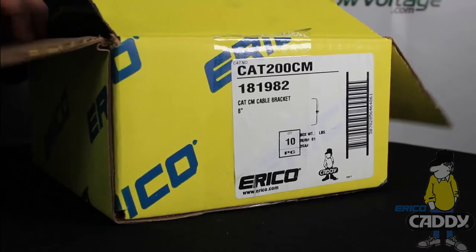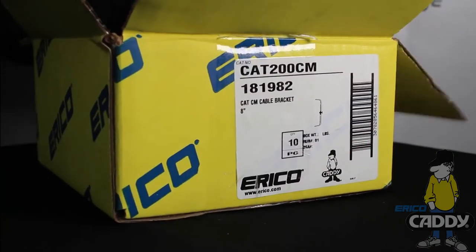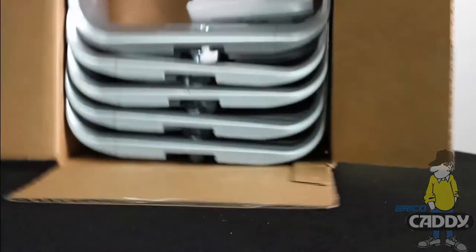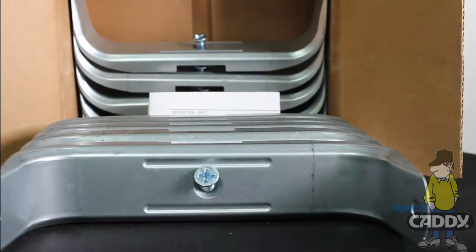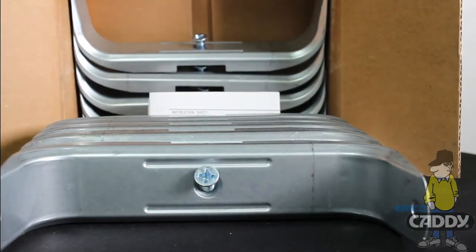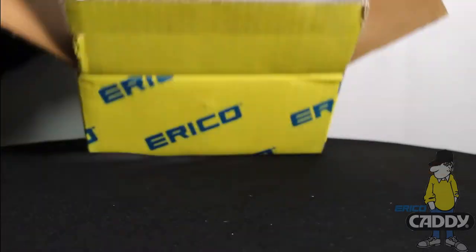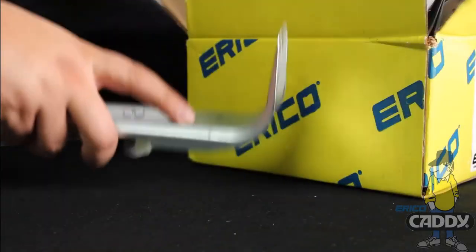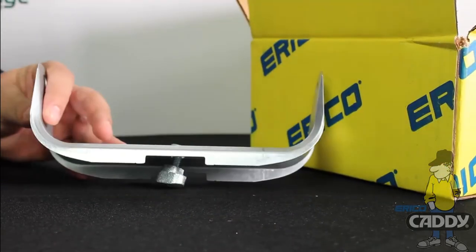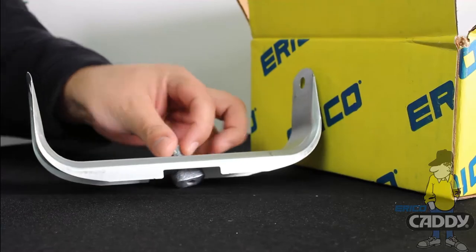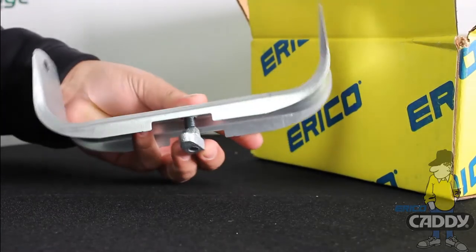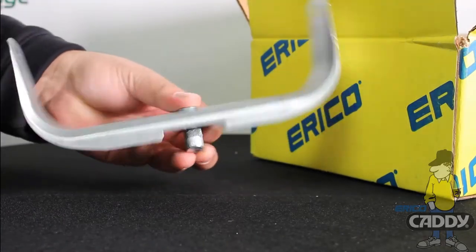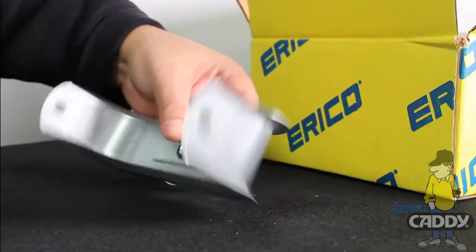This U-hook will provide excellent support for your CAT5E, CAT6, and fiber optic cable. There's 10 per box. This particular model number includes a T-nut on the bottom.